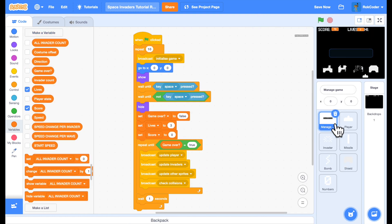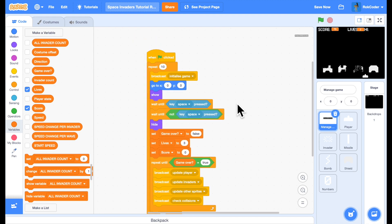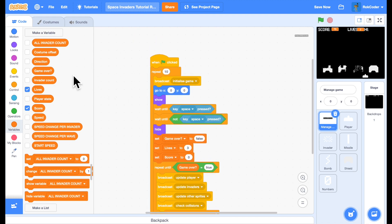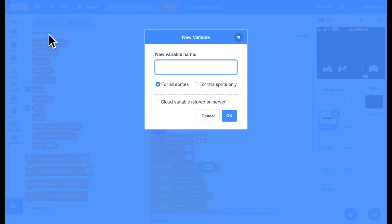So back in the manage game, let's make a variable called high score for all sprites.